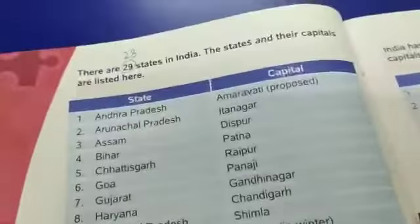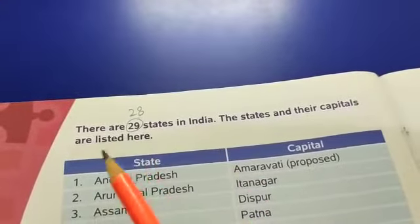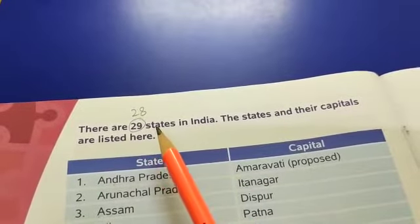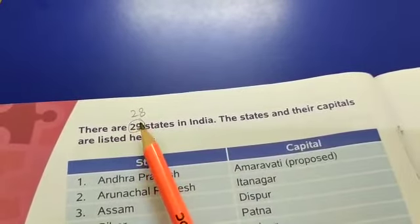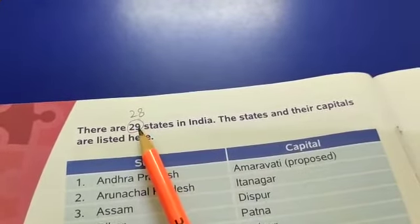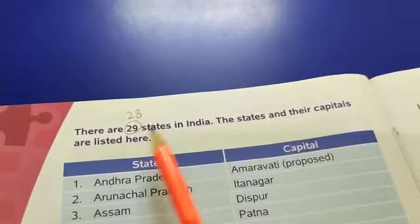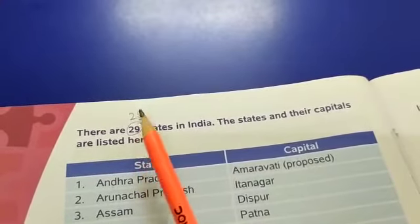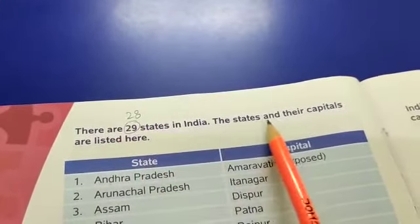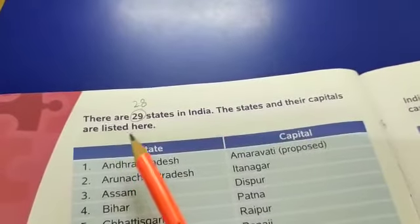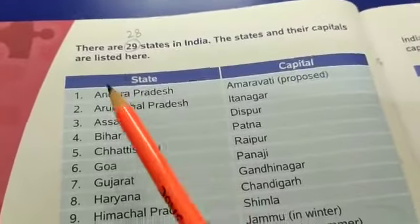Open page number two. The first question: there are 29 states in India. But now, earlier there were 29 states, but now there are 28 states in India. So cut 29 and write 28. There are 28 states in India. These states and their capitals are listed here.